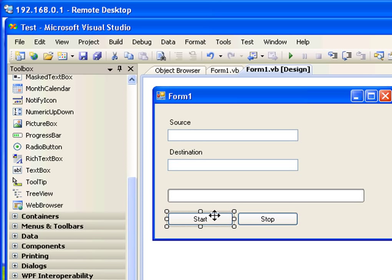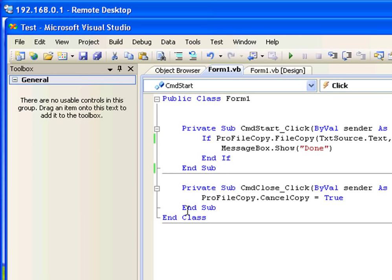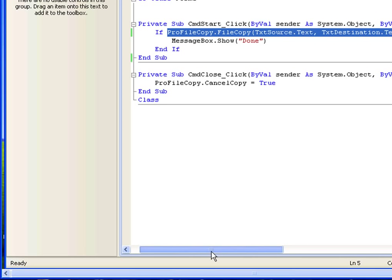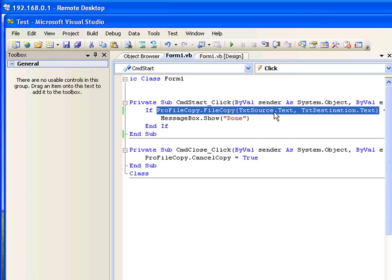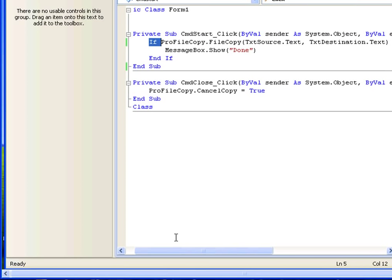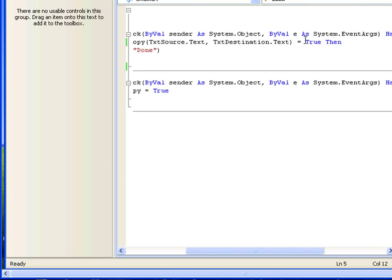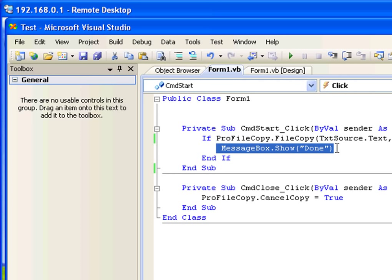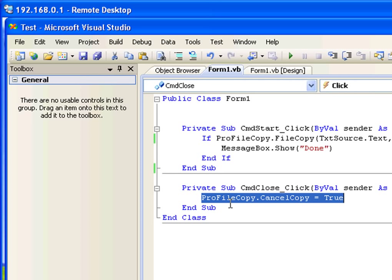I'm going to double-click the Start button to show you the code behind the progress bar control. This line of code is the progress bar control call: profilecopy.FileCopy with the source address and destination address inside the brackets. After the copy, if you want to display a message to the user, you can use an if condition - if the result is true, give the user a message that the file has been copied. You can also run any other routine you want.